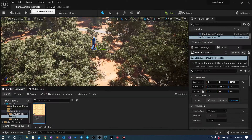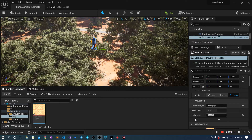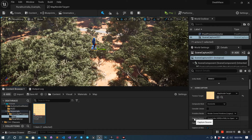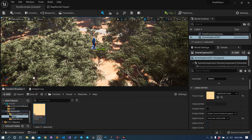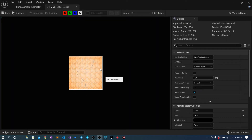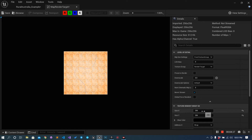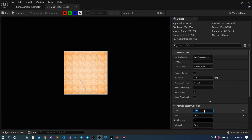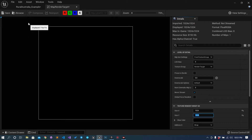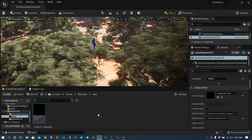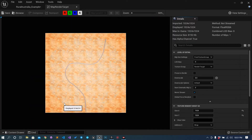It is not giving us anything, so what we will do is go down and under Capture Source we will choose 'Final Color (LDR) in RGB'. Let's choose this. See, it is looking great. Next, I want it to be 1K so I will set it to 1024 by 1024 so we can have a large image. It is working - cool.